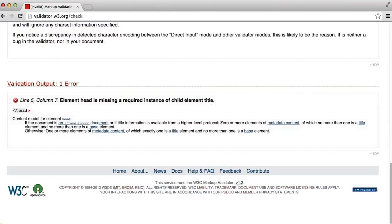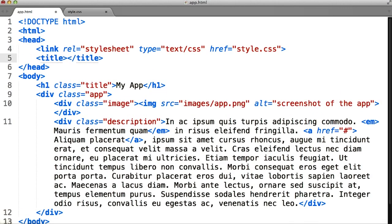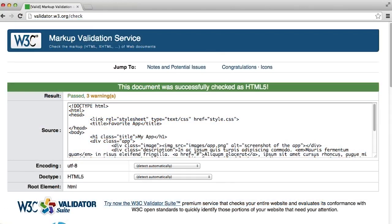So if we go back to our code, within our head element, if we add a child element called title, we can then say something like 'favorite app', and then re-verify the code, and we're now okay.